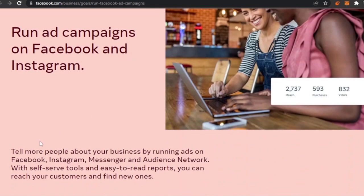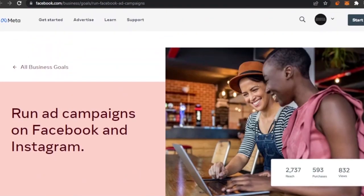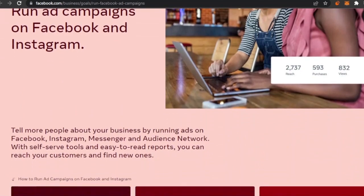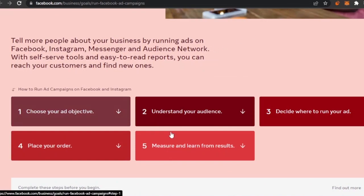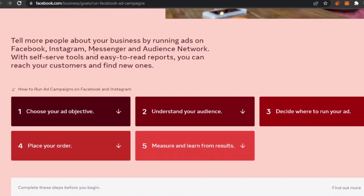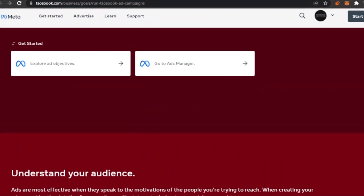You can run ad campaigns on both Facebook and Instagram. Facebook and Instagram are now linked together, and the main thing that holds both of them is the Meta Business Suite. You can create an ad campaign here and run it on both platforms simultaneously, or just one — it's completely up to you. The steps are: choose your ad objective, understand your audience, decide where to run your ad, place your order, and learn from results.